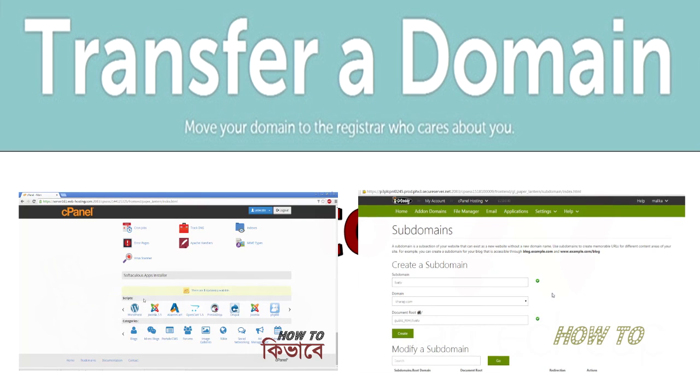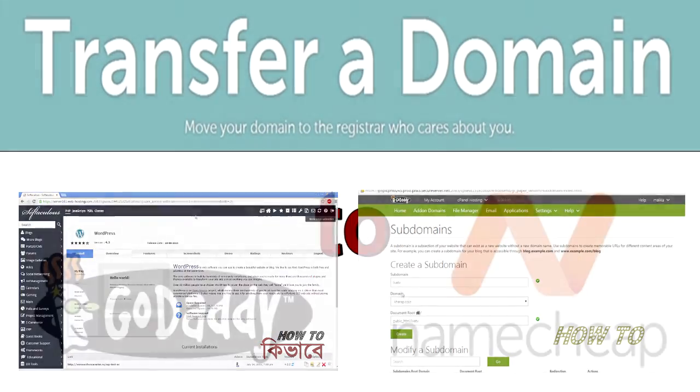If you like the video, subscribe to our channel for more and share our videos with your friends and family. Thank you.